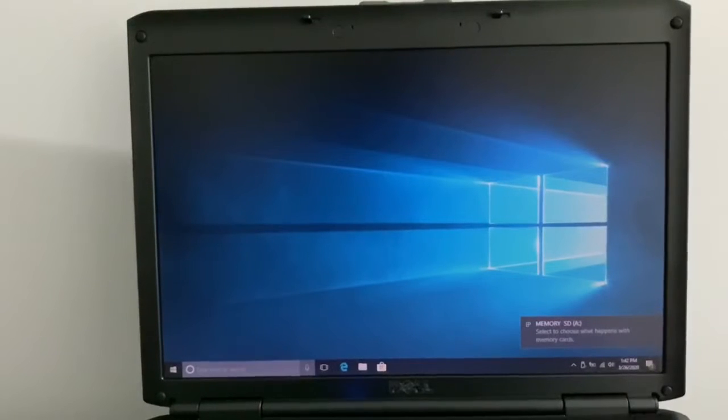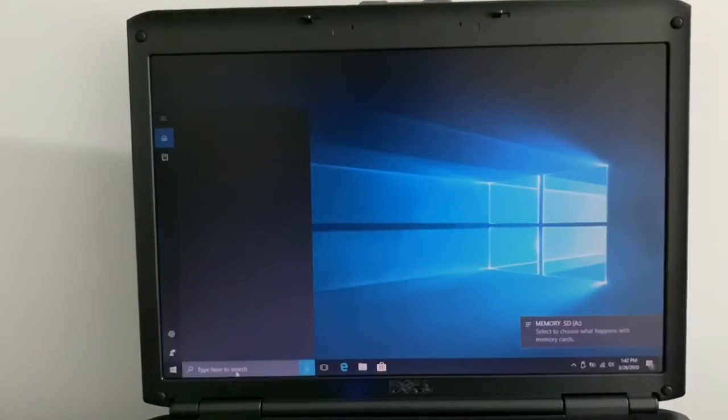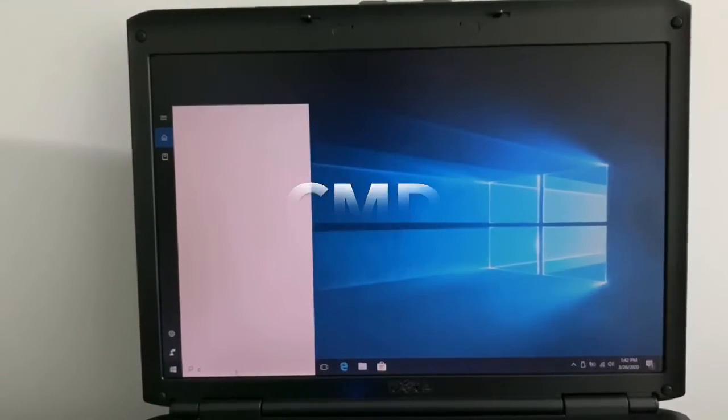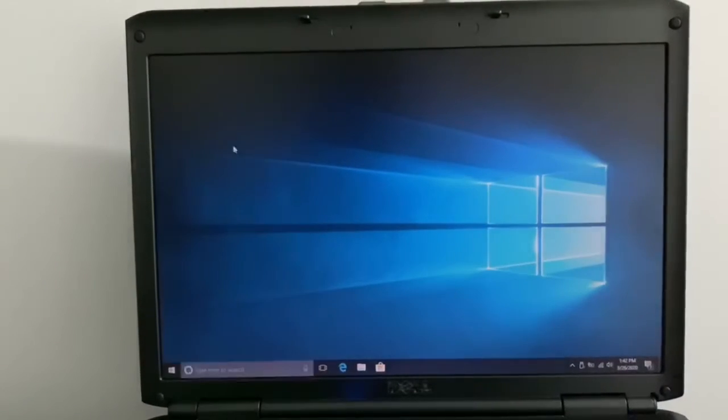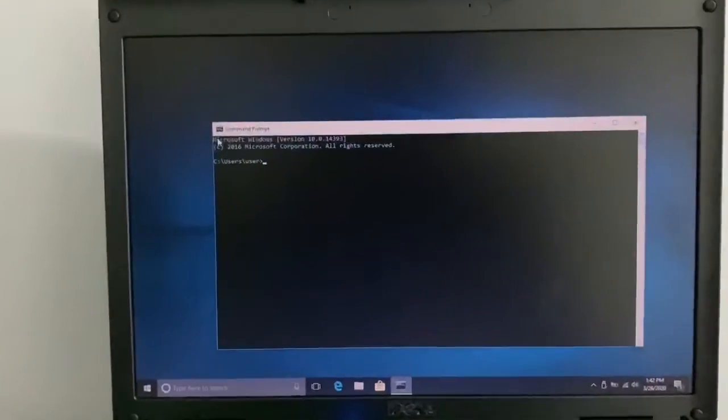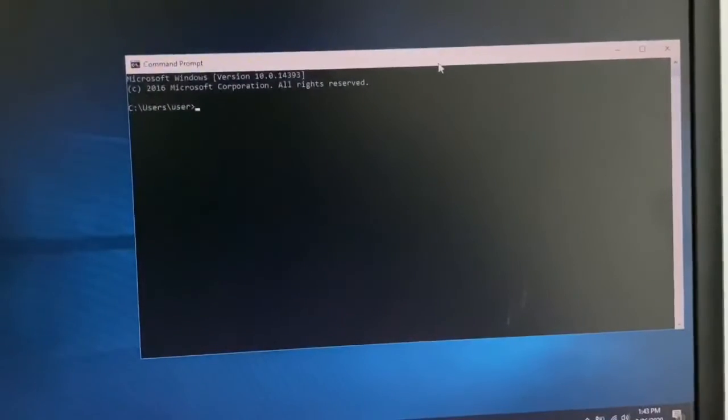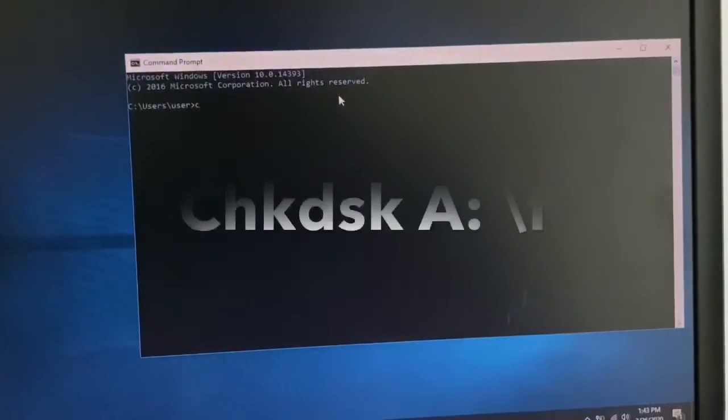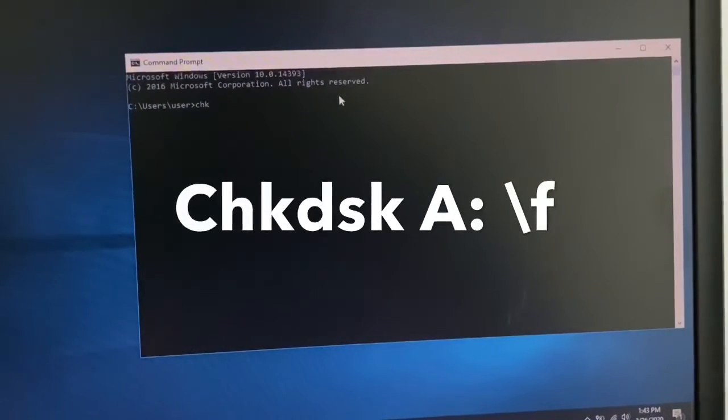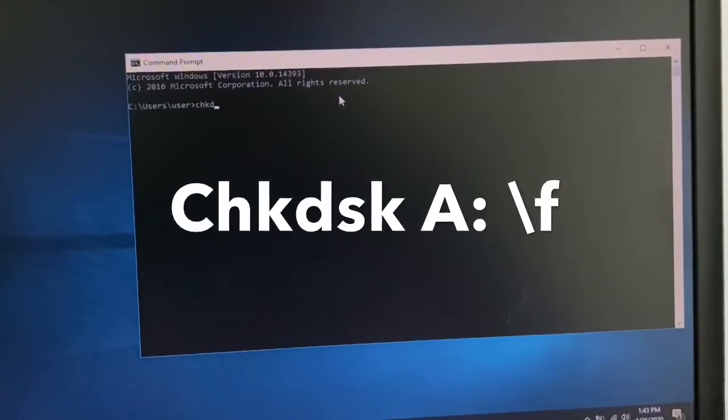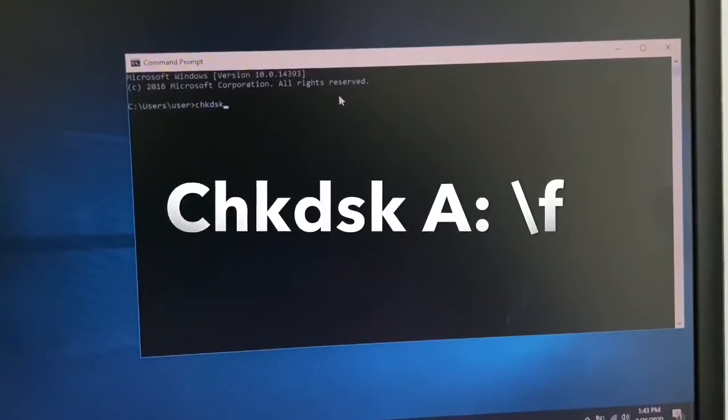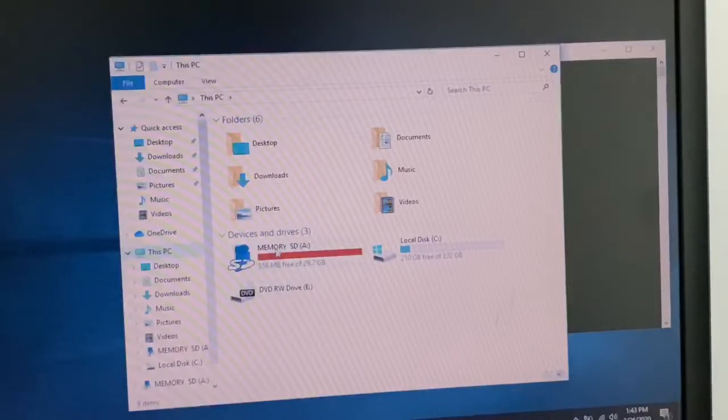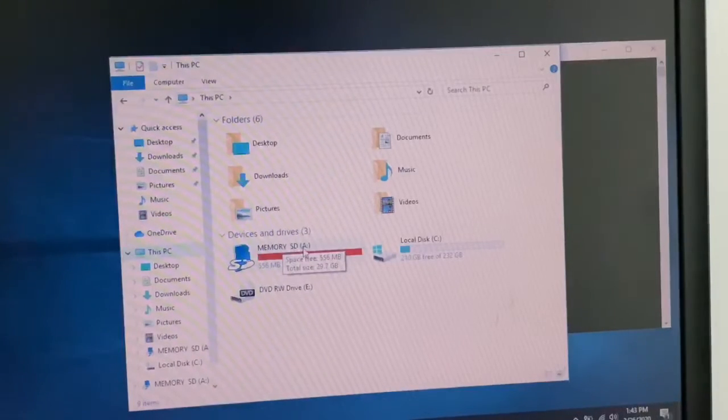You're going to type CMD and open this program. Right here you're going to put this code. You're going to type CHKDSK space, and you have to make sure which letter your memory card has right now. As you can see, this one has A.